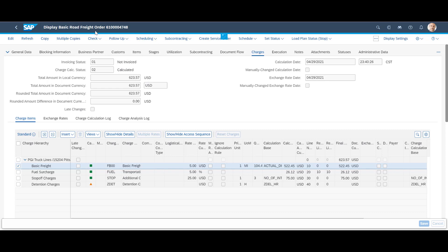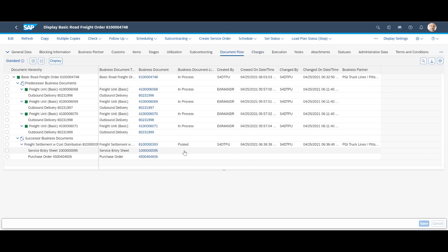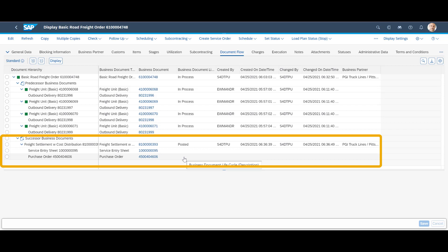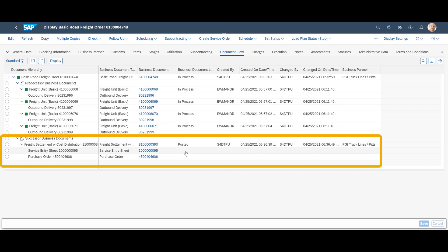After posting the freight settlement document, we switch back to the document flow tab in the freight order. We can see that freight cost with distribution has been posted. We will use the service entry sheet and purchase order in a minute when registering the invoice from the carrier.